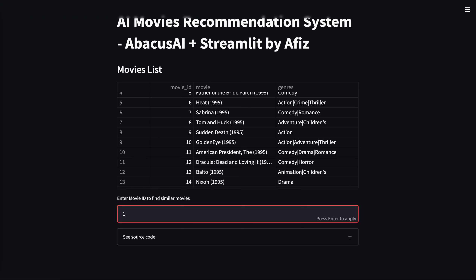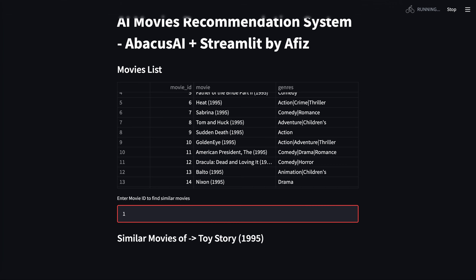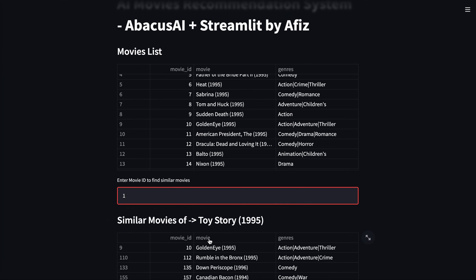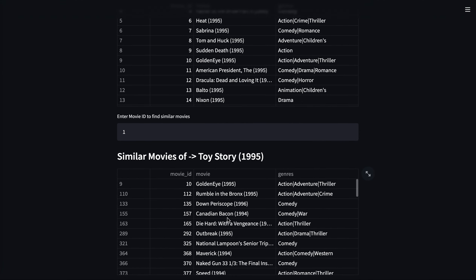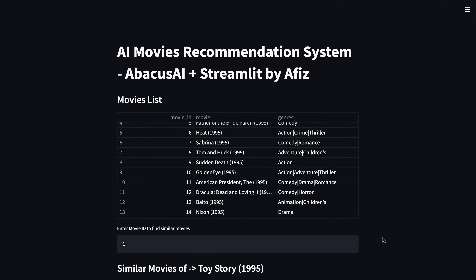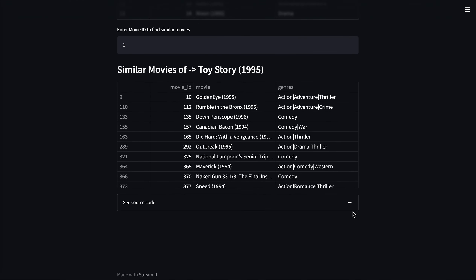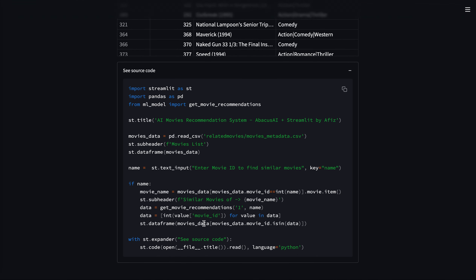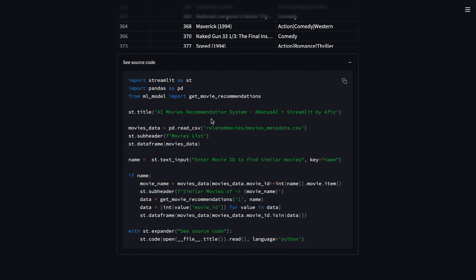If you hit enter, it will show you the similar movies that users are watching. So for movie number one, which is Toy Story, the recommendations are these movies — pretty amazing, right? This application is developed in less than 20 lines of code, as you can see in the source code here.